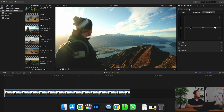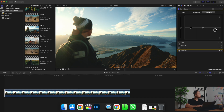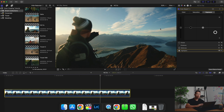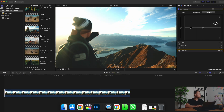As we're decreasing the highlights, we're able to bring in some of the details of the clouds back. When you're bringing in more details from your shot, you're making the image look more cinematic. When you have blown-out images like this, your footage tends to look more amateurish.